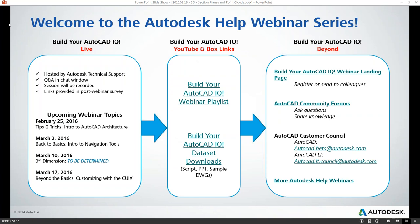We have some upcoming webinars — tips and tricks. Introduction to AutoCAD Architecture is next week. The following week will be Back to Basics, Intro to Navigation, and then we'll join you again for our Third Dimensions series on March 10th with a topic to be determined. On March 17th, we'll have a Beyond the Basics, Customizing Your CUI. You can download the data set from today's presentation by clicking the link in the PowerPoint or in the chat window. You can also find us on YouTube for previous sessions.